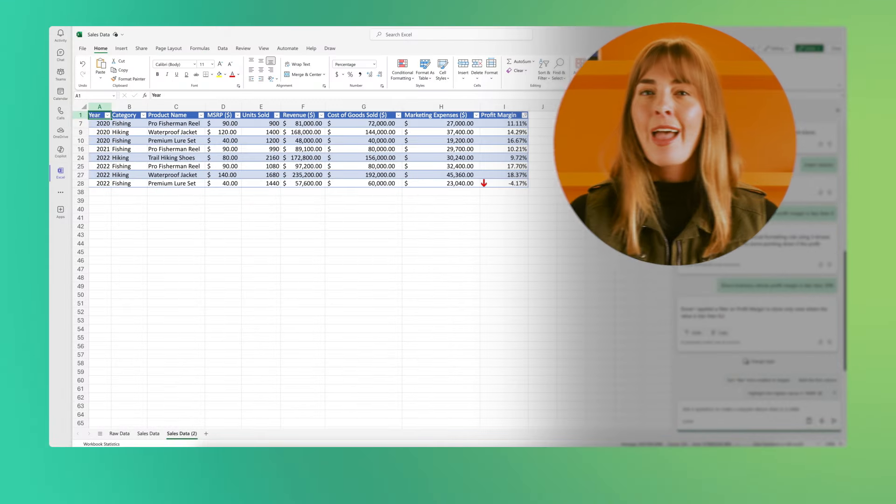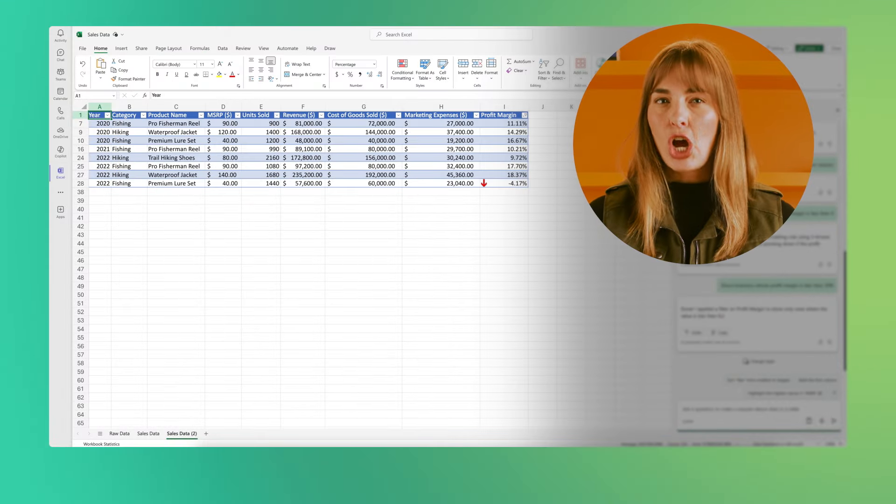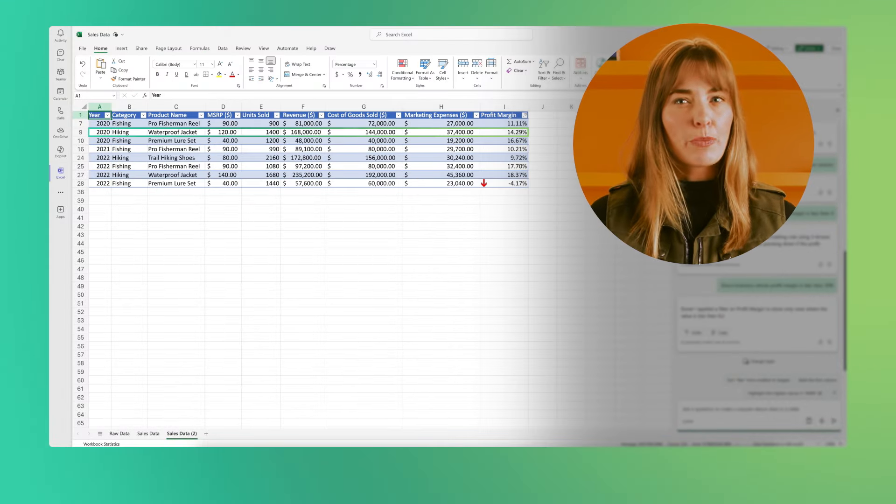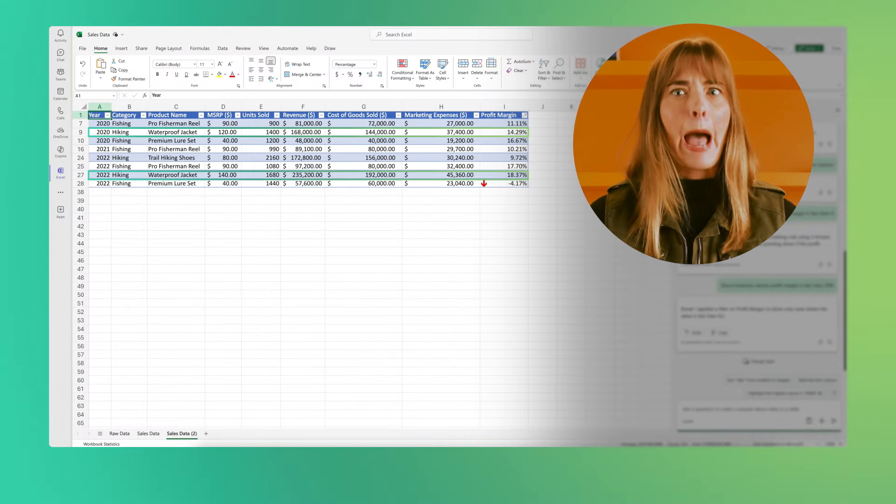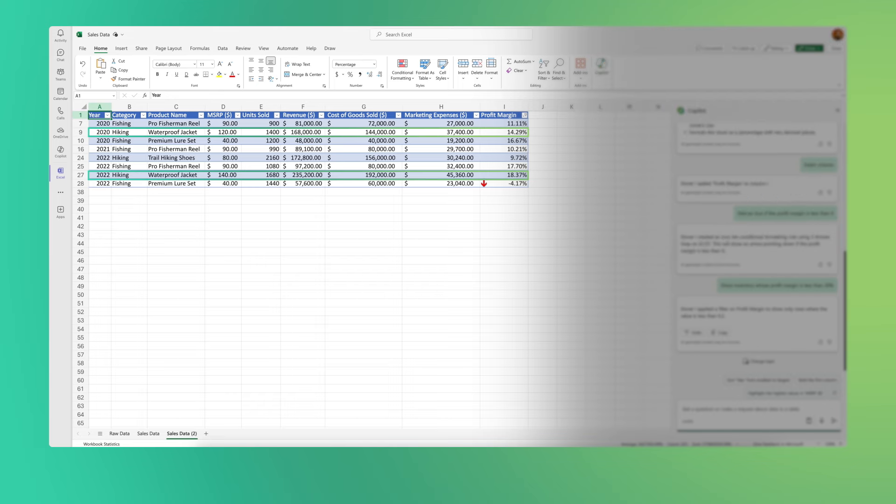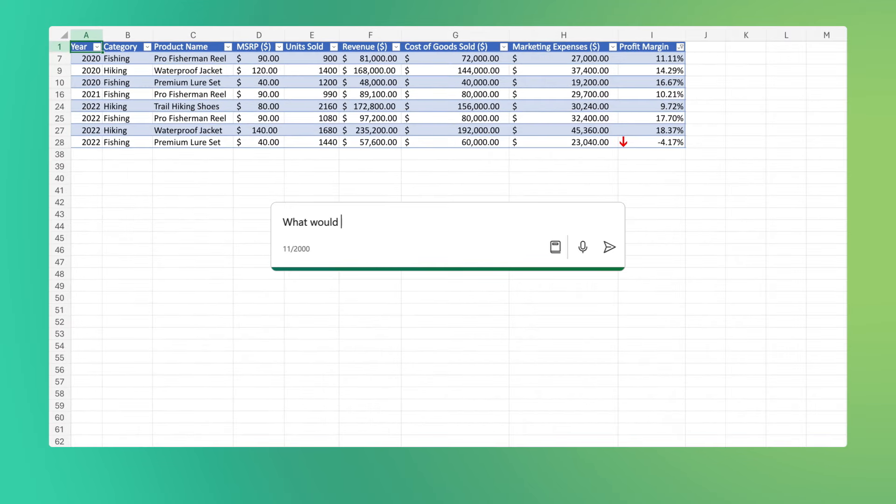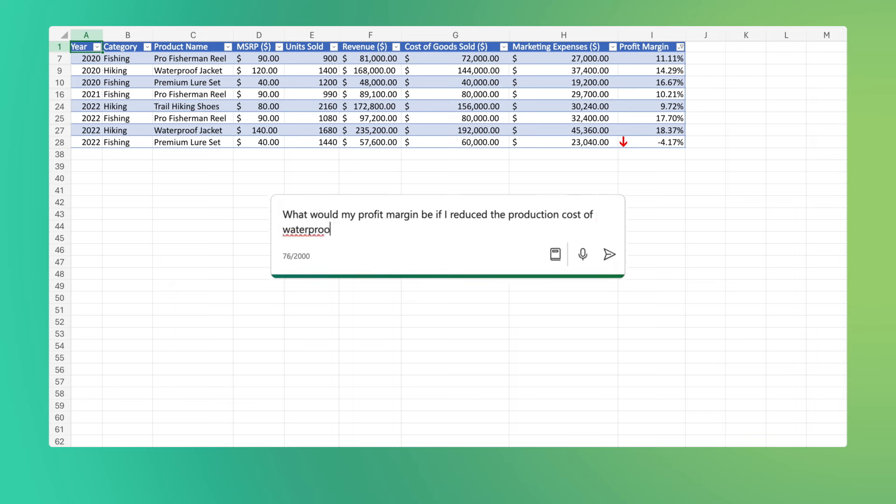On to analysis. It looks like the production cost of these waterproof jackets is a bit too high. Let's ask Copilot, what would my profit margin be if I reduce the production cost of waterproof jackets by 10%?